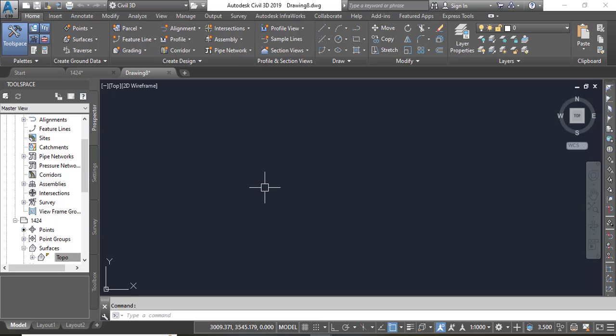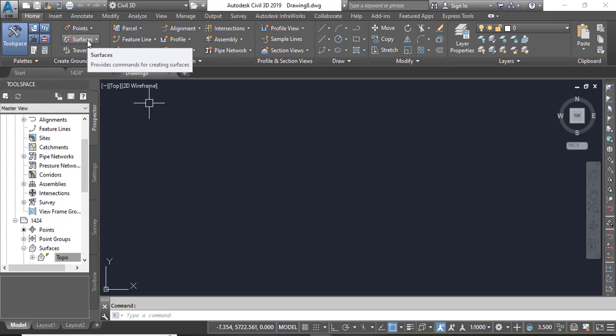You will go into surface because DEM file mostly we use for the surfaces. So we want to make a surface with DEM file.